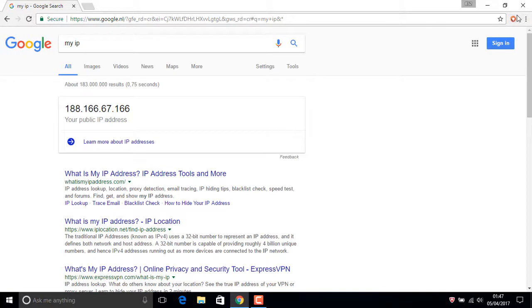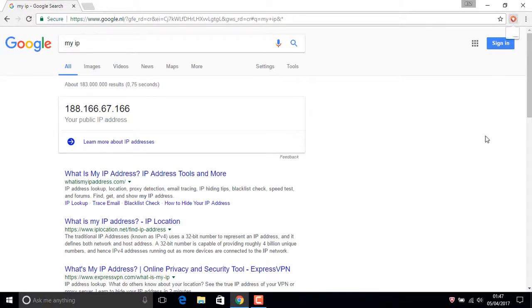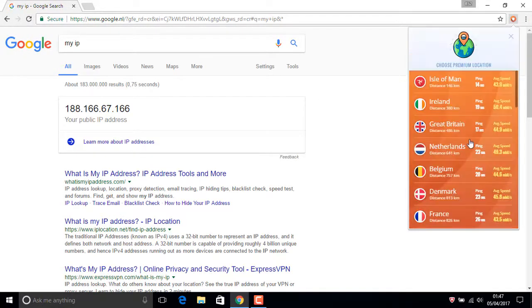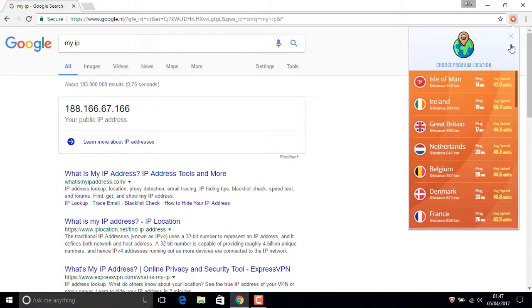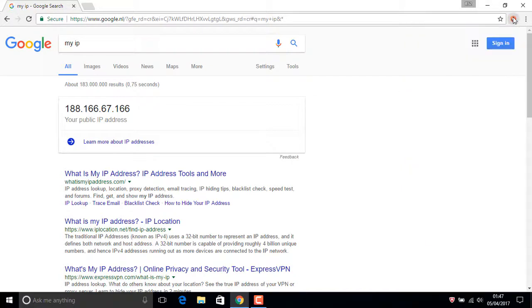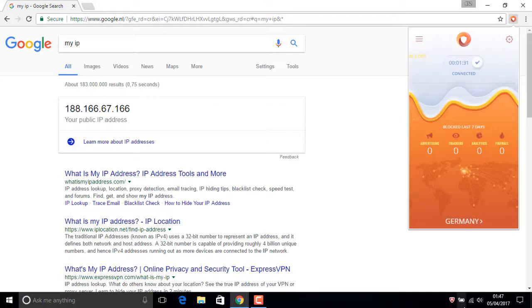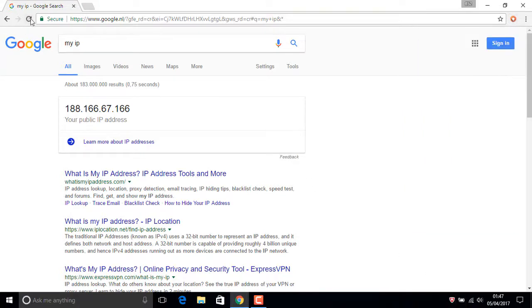Wait one second. If you want, try Great Britain. This way, Germany. Refresh.